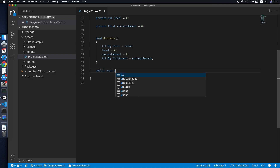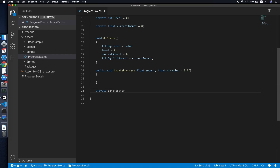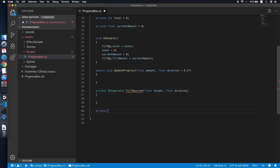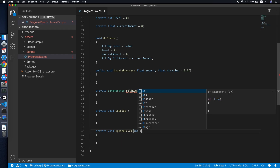The first method will be public void UpdateProgress, a public method callable from anywhere. It takes parameters: an amount and a duration — the duration of the animation, defaulting to 0.1. We'll complete it later. Then we implement a coroutine called FillRoutine which takes a target amount and a duration. Two helper methods: LevelUp and UpdateLevel, where UpdateLevel takes an integer level parameter.